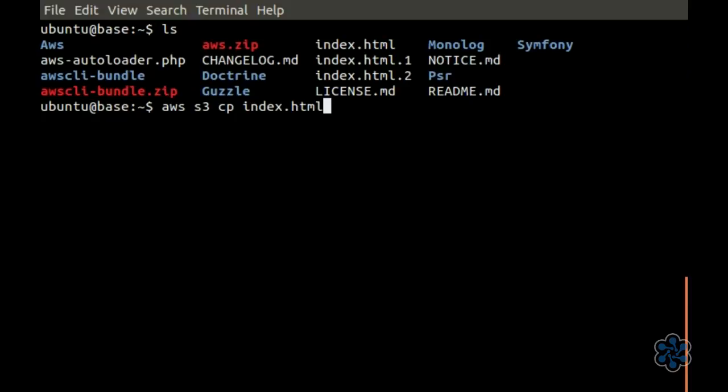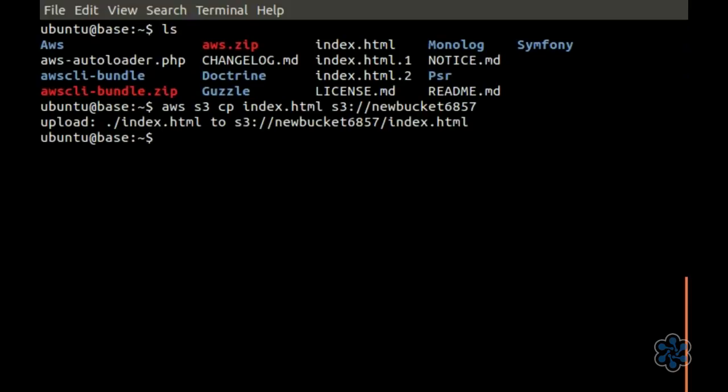we can try to upload an object to our bucket. Let's use S3 CP, the name of the file, and we'll point that at S3 colon slash slash and the name of our bucket. Let's now display a list of all objects in the bucket using AWS S3 LS for list.